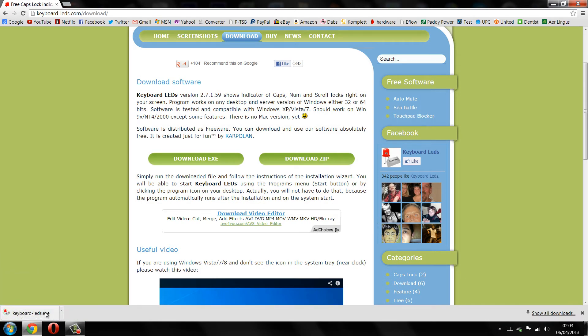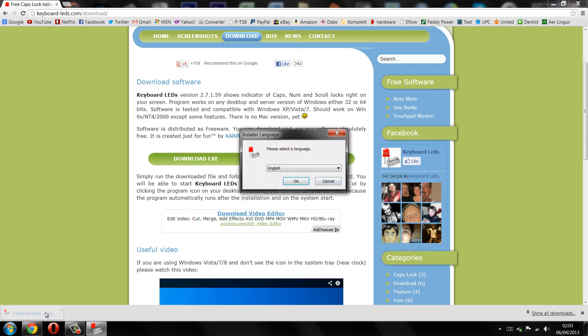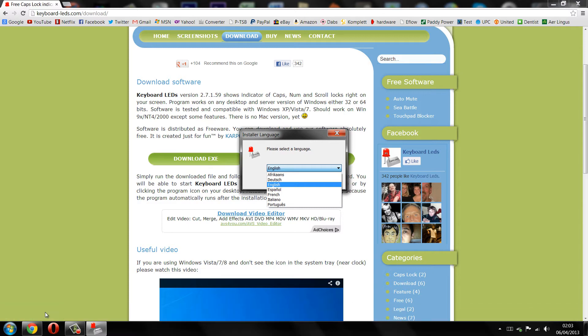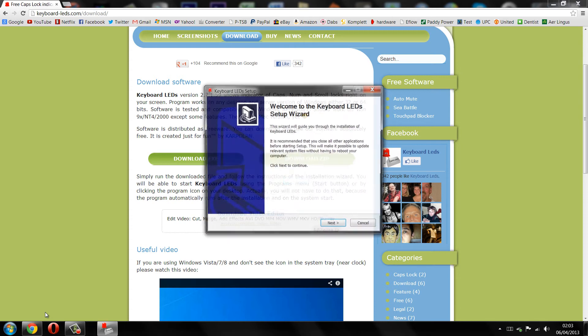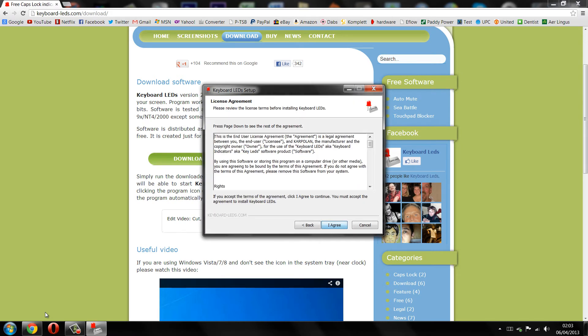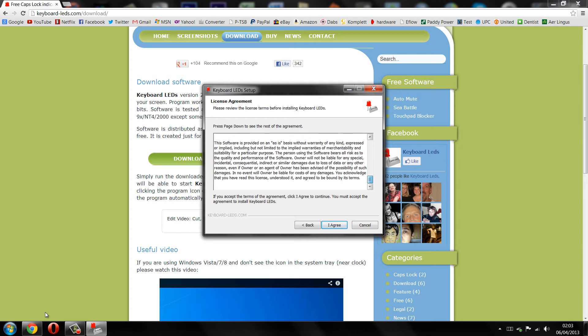Once the file has been downloaded, just open it up and begin the installation process. The first step is to choose a language, so just select a language corresponding to you and then click OK and click next. Once you've read the licensing agreement, just click I agree.